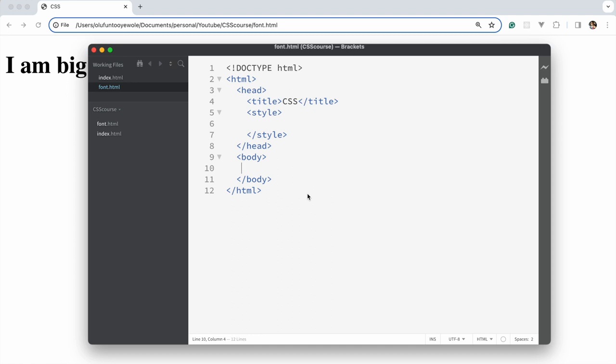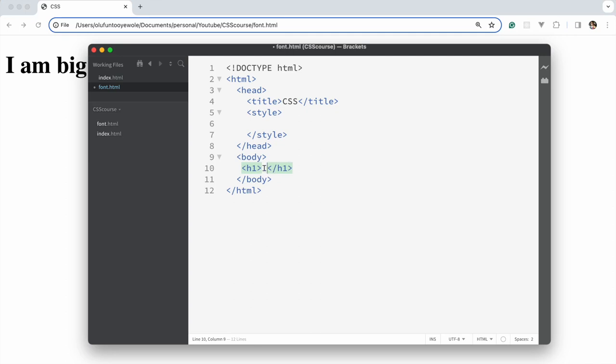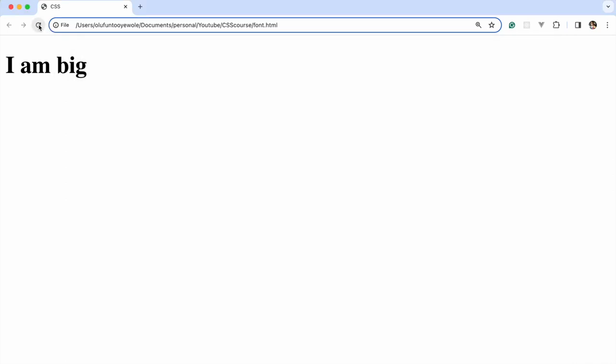Let's talk about fonts. Fonts usually apply to text elements like paragraph, em, h1, h2. Let's bring in an h1 element and say 'I am great'. If we refresh, you can see 'I am great' displayed there.